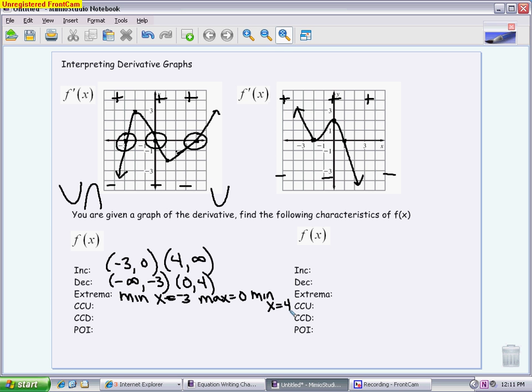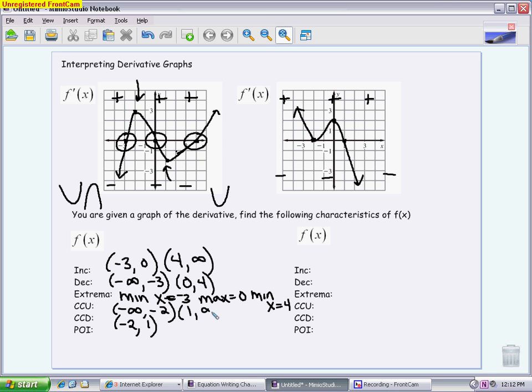For concavity, you're looking at the slope of the derivative. If the derivative is increasing, that means the original is concave up; if decreasing, concave down. Looking at this first derivative graph, it starts off increasing — positive slope — and doesn't switch until the extrema at negative 2. So the original graph is concave up from negative infinity to negative 2. Then it switches to concave down from negative 2 until the minimum at 1. After that, it starts to increase again, putting the interval from 1 to infinity in the concave up region.